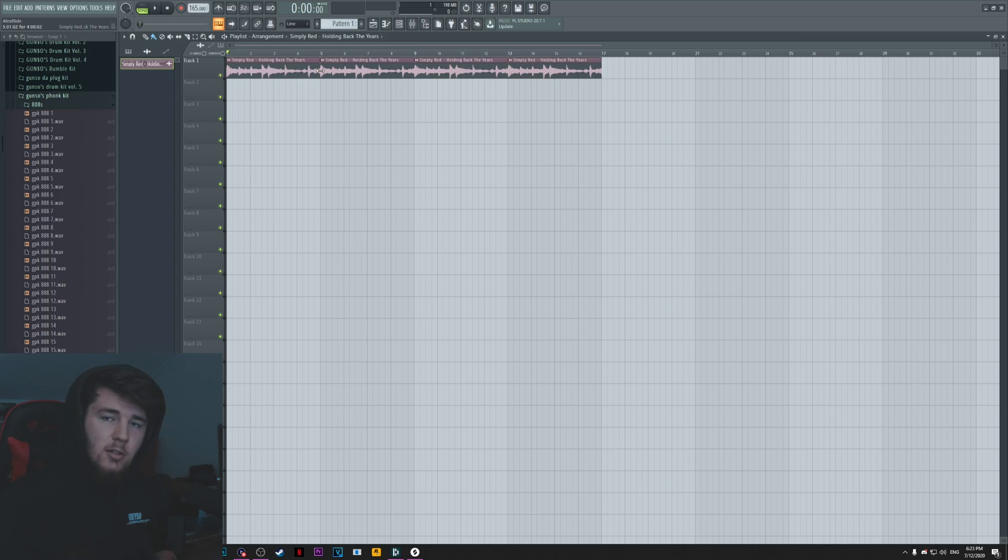And if you join at level 3, you're going to get a free loop pack every month, which I think is pretty cool. But yeah, I'm just going to jump into the video.